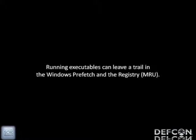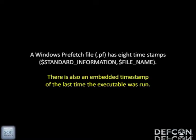We've got to remember that files and timestamps are analyzed in context. If we're running executables on someone's system, they're going to start leaving a trail. Time-stomping doesn't fix that trail — we also have problems with things like the MRU and the Windows Prefetch.